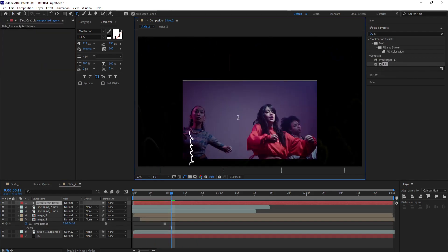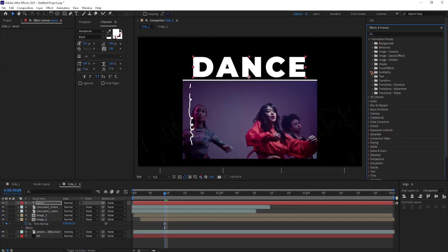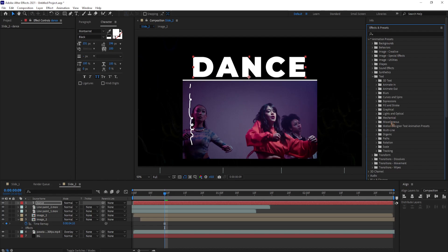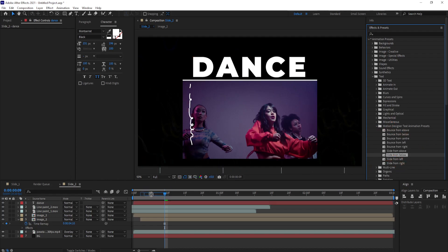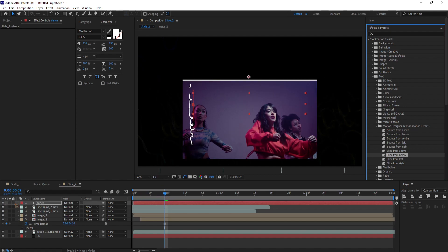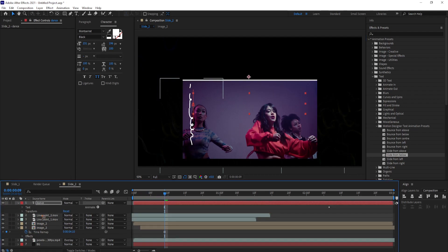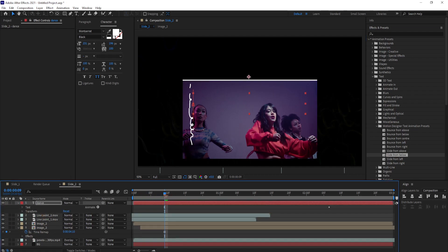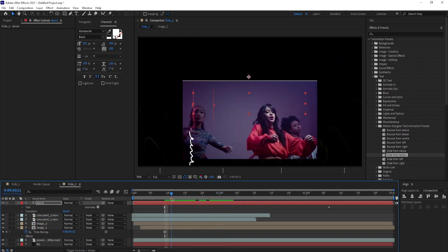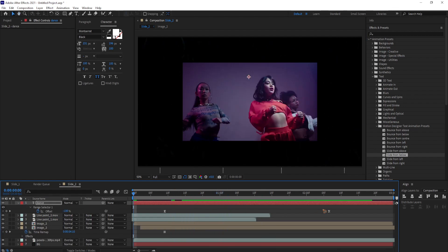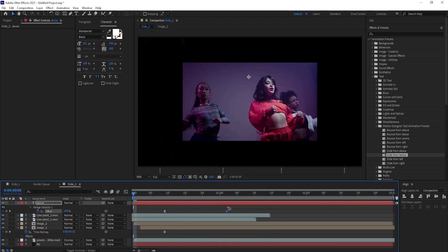Select the text tool and type in your text. Go to the effects and presets and let me apply the text animation preset that you have just downloaded earlier from the store. I'm going to select this slide from below drag and drop it on the text layer. You can always select these two keyframes and retime the animation.